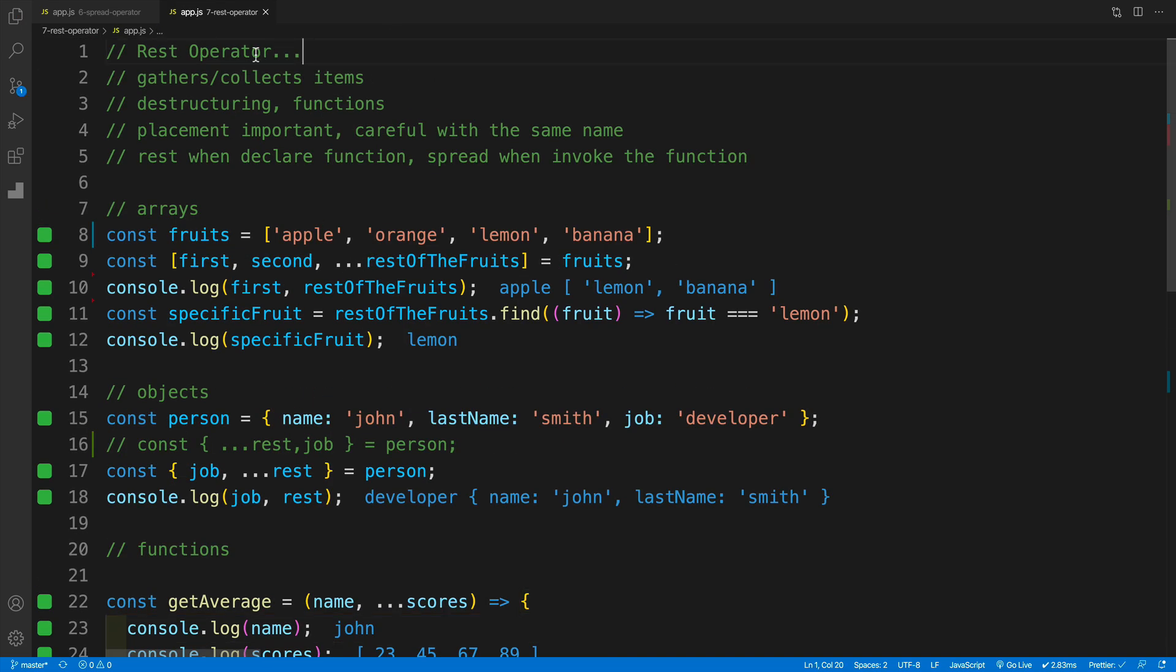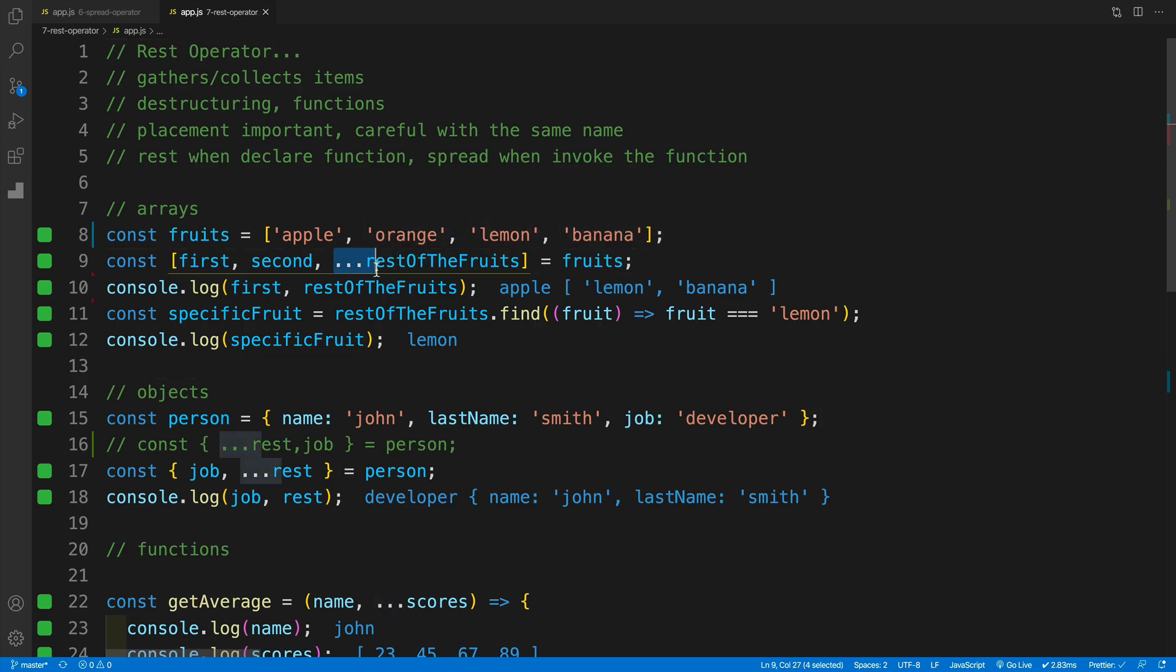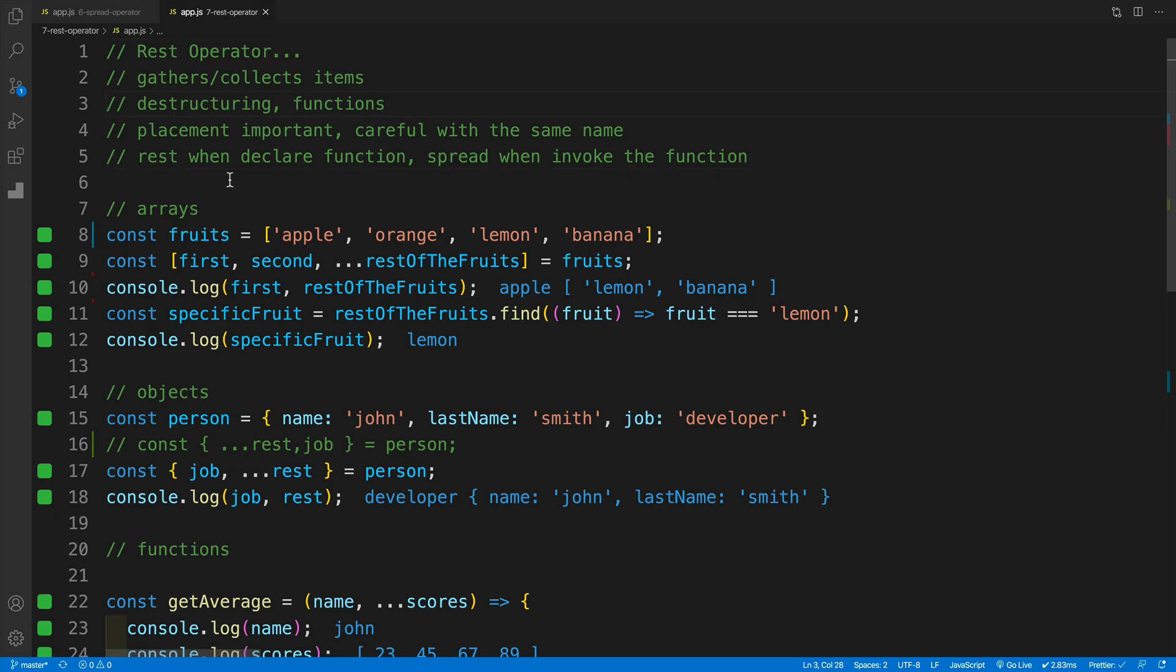Again just to reiterate, rest operator does have the same syntax as spread, but unlike the spread we're actually gathering and collecting items. We are using that in destructuring as well as functions. Just keep in mind that we're talking about function declarations, that's where we're setting up the rest operator. And the placement is important, meaning it always has to be at the end. And also careful with the same name, because even though the convention is using rest, be careful of the name collisions. And of course the last one, the one that I've already mentioned 50,000 times: rest is when we declare function and spread is when we invoke the function.